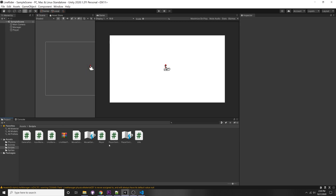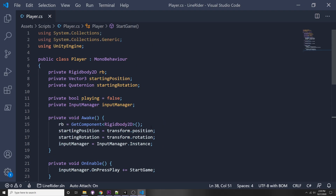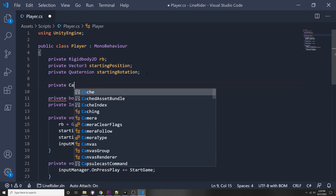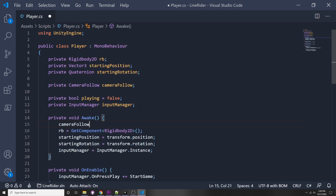Now let's activate this camera whenever we press play. First, let's disable the camera follow script since we don't want the camera following our player at the beginning when it's not moving - otherwise we won't be able to use panning. In our player script we can get a reference to that script and enable or disable it when we start or end the game. We'll delete the unused using statements, then declare a private CameraFollow field. In our awake function we set cameraFollow equals Camera.main.GetComponent to get the CameraFollow attached to our main camera.